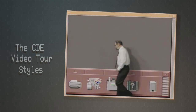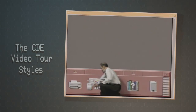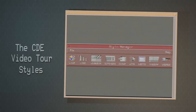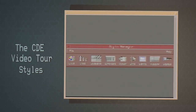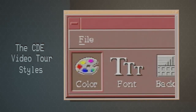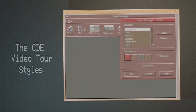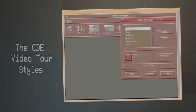With Style Manager, I can configure the CDE screen look the way I like it. I can change the mouse from right to left handed, or change the screen backdrop. I can also change the color scheme — pick a color palette and modify an individual color.